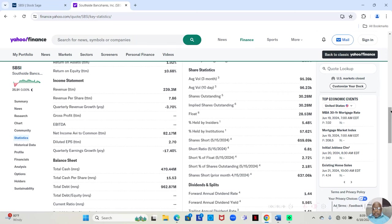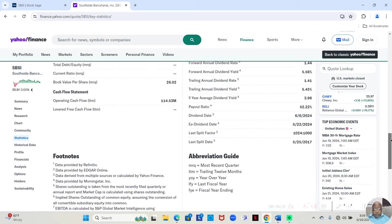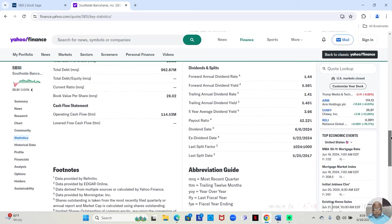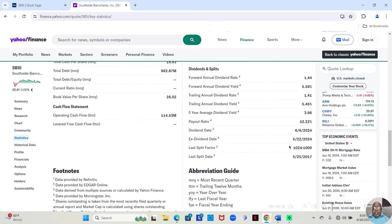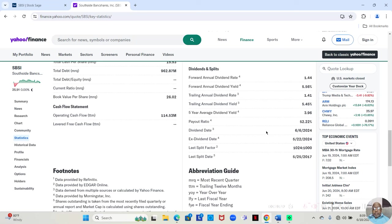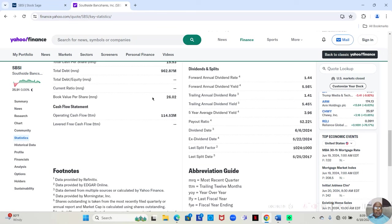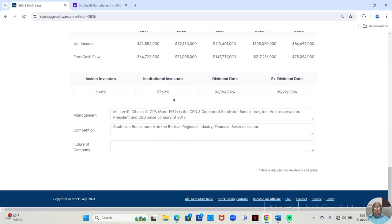And then at the bottom you'll see ex-dividend date and dividend date. Dividend date is the date that the company pays out the dividends. Ex-dividend date is the date that you have to own it before in order to be eligible for that dividend. So if the ex-dividend date is May 22nd, I have to own the shares by May 21st to be eligible for that dividend. And those can be put here ex-dividend date and dividend date.